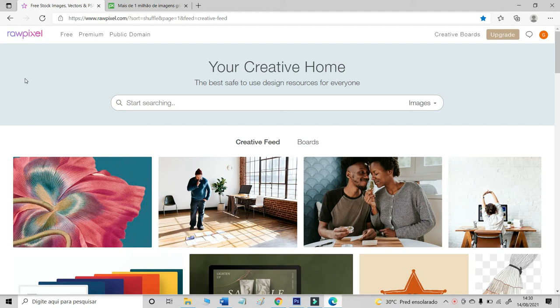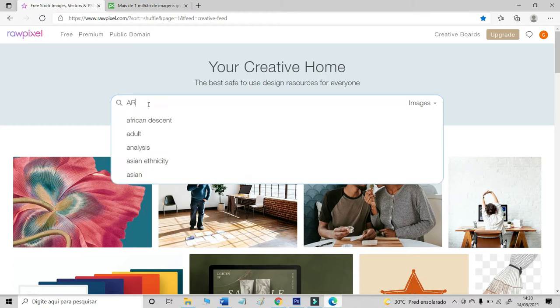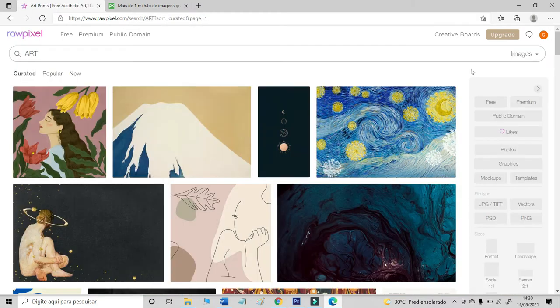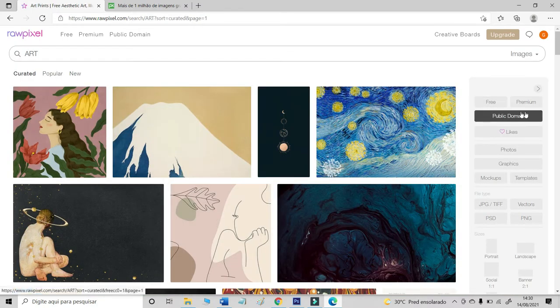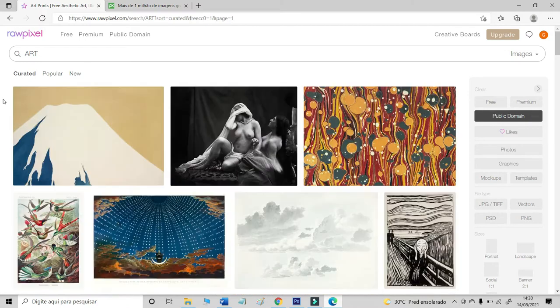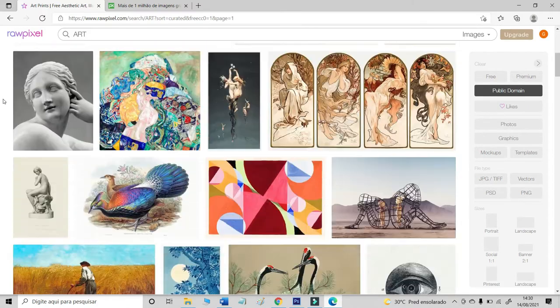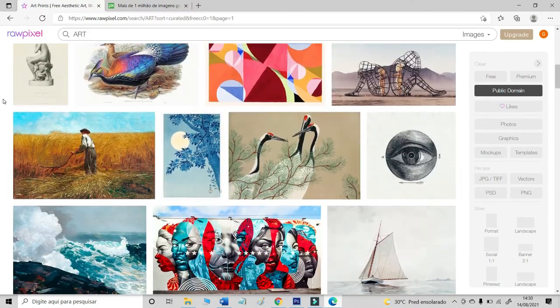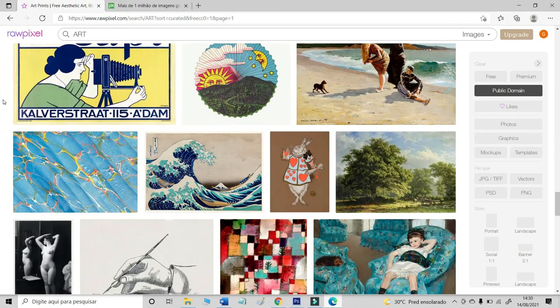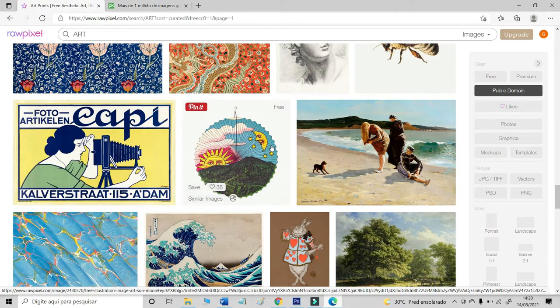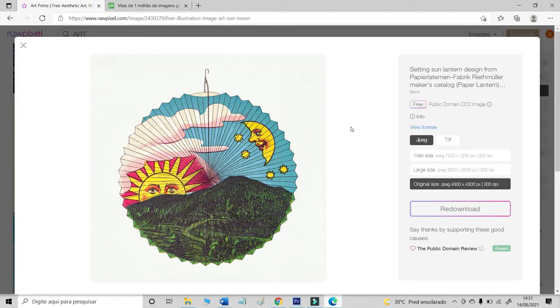Now, let's use the RawPixel site to find something cool designed for our greeting card. I will type art. And I will choose on the public domain designs. Let's see something cool. I like this one. Let's make the download.